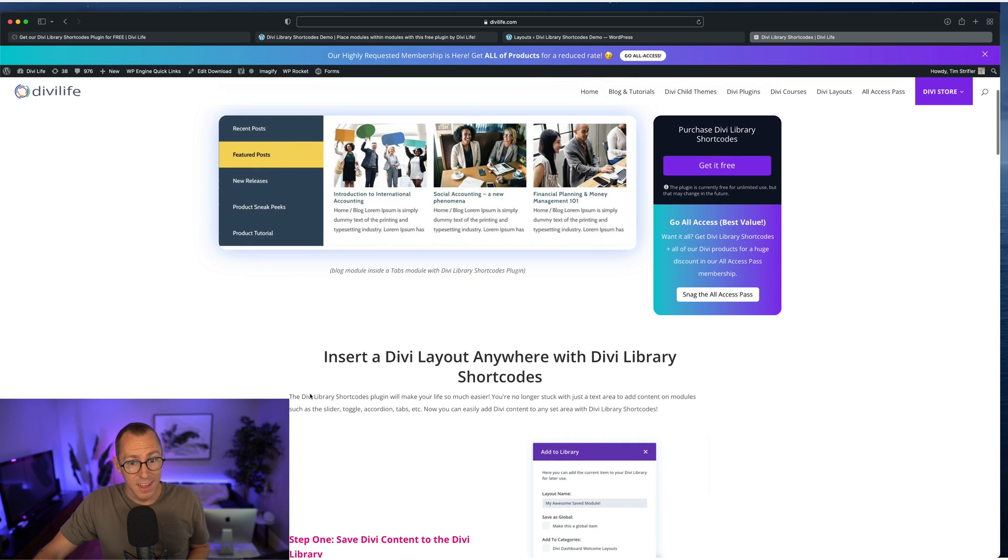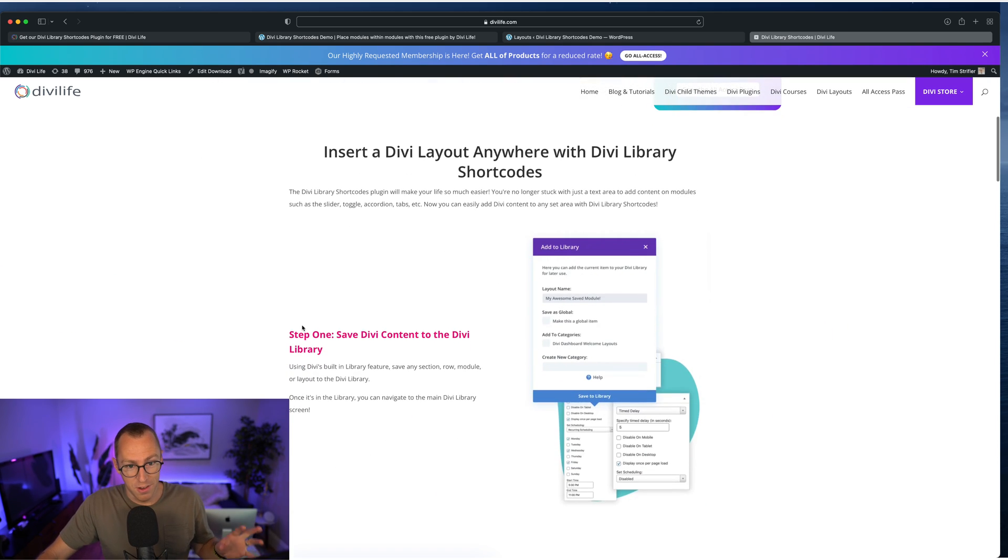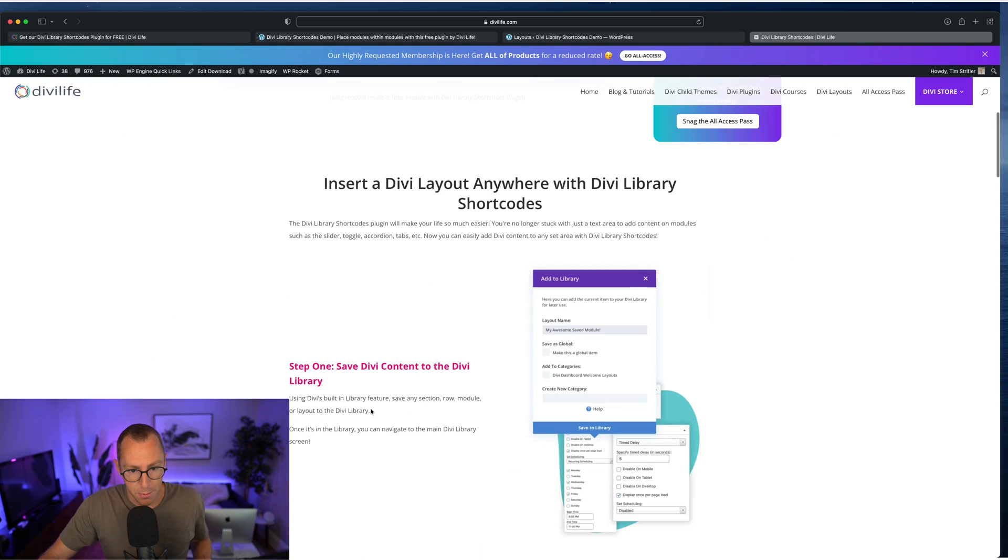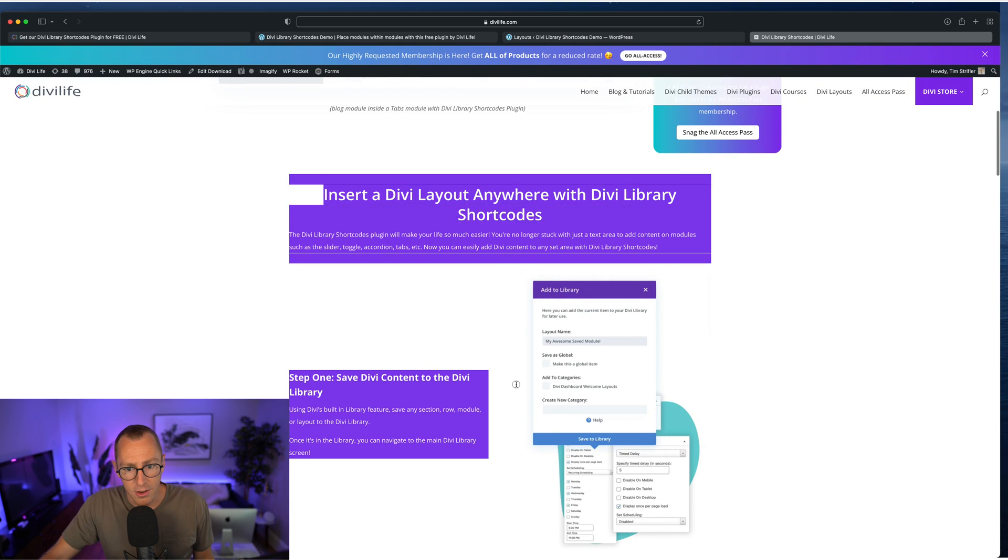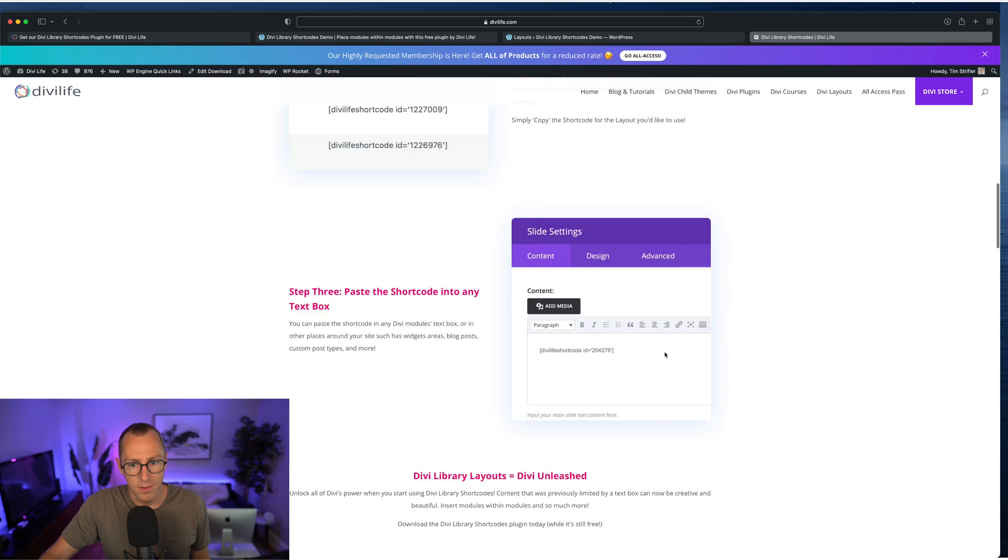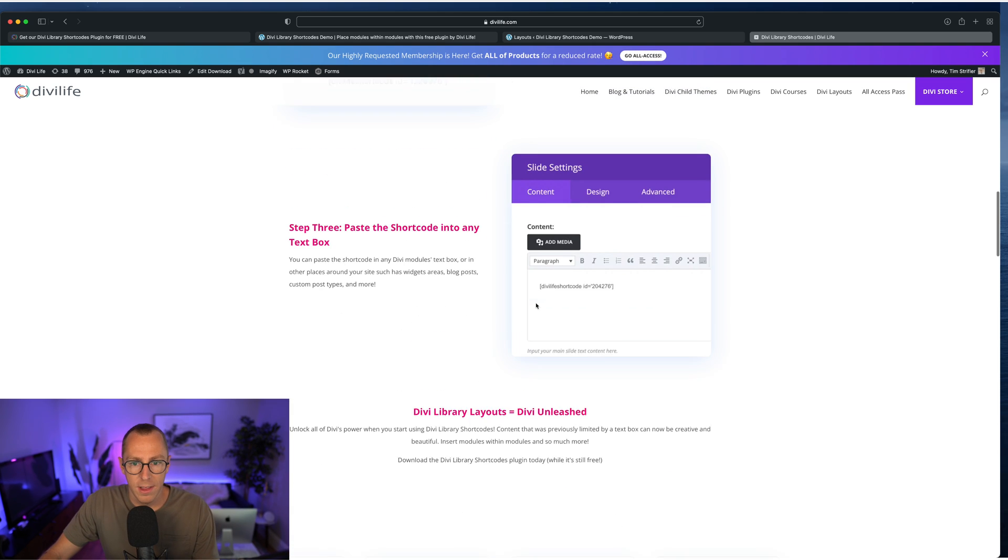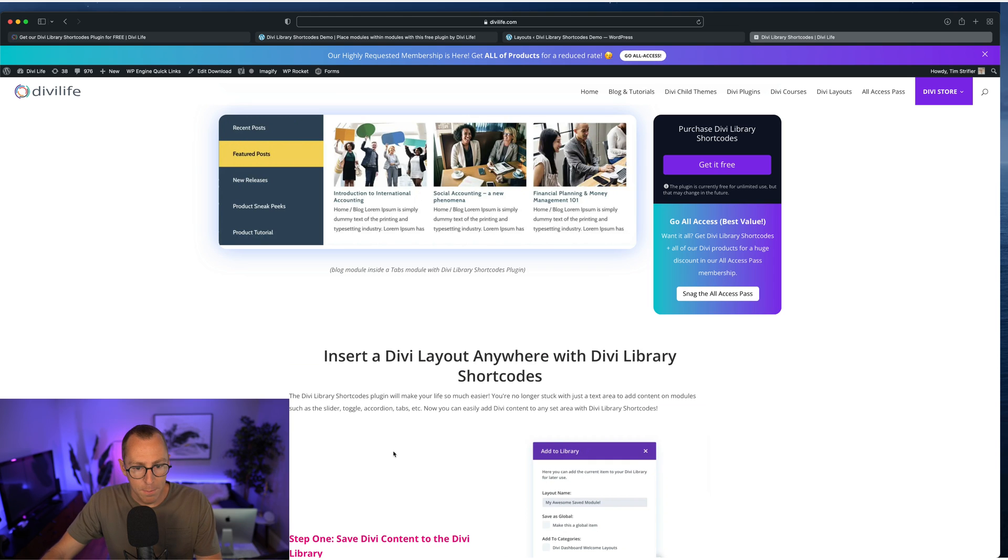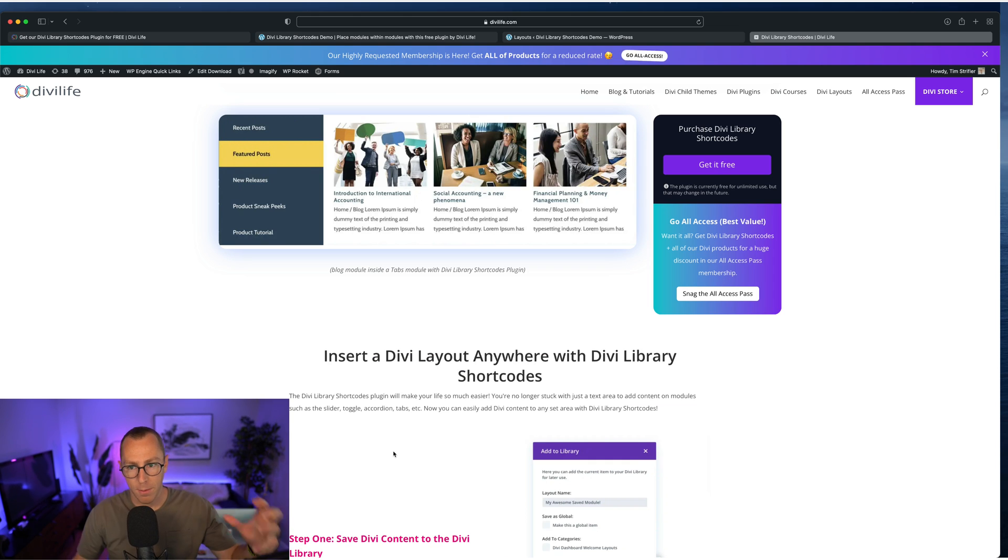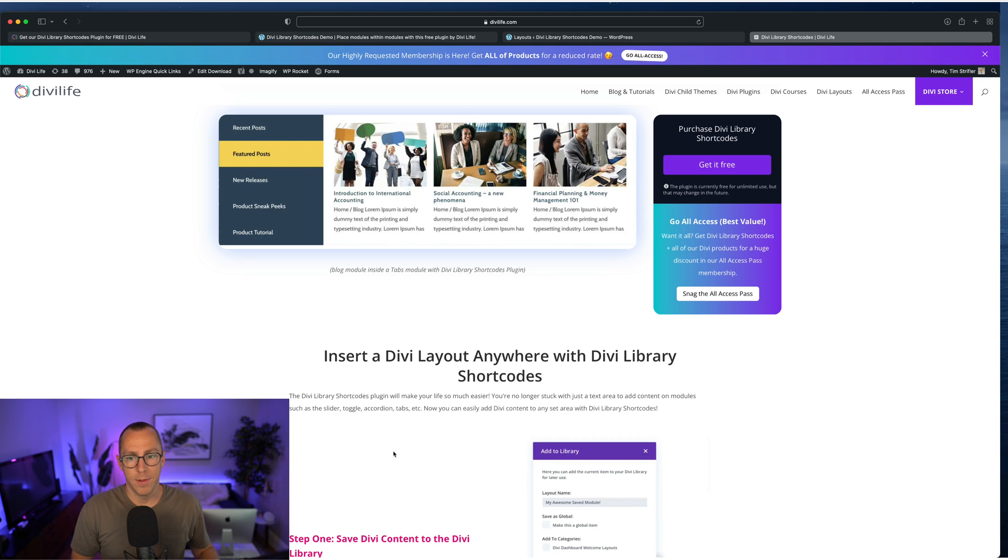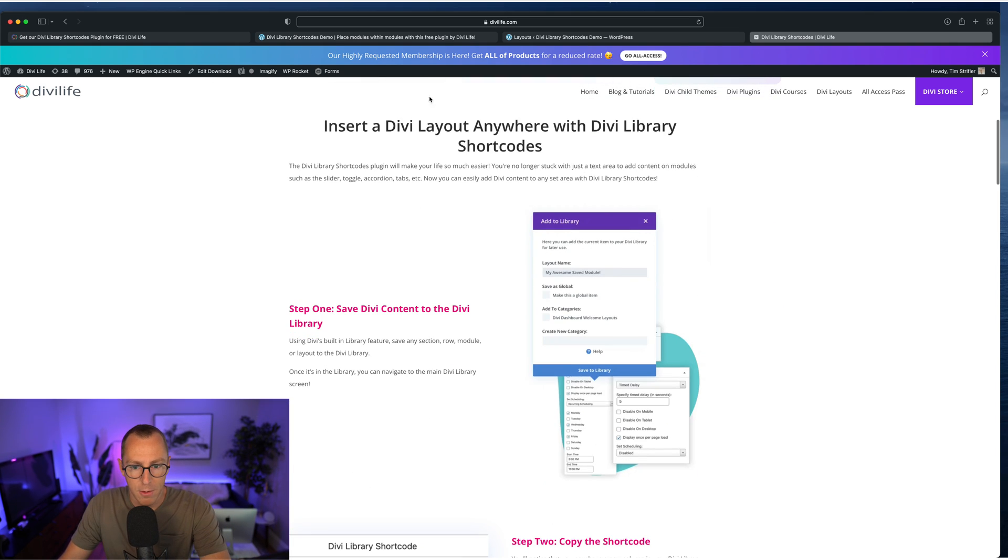One thing I want to say is we use this product, Divi Library shortcodes, on our website here. So on all of our product pages, we have a section here that kind of describes and shows examples of the product. And this is made in the Divi library, and then it's plopped onto our product page with Divi Library shortcodes because our product pages have different dynamic content and stuff. And so we're using advanced custom fields and doing some creative things. But then we're using Divi Library shortcodes for this portion here, which is really nice.